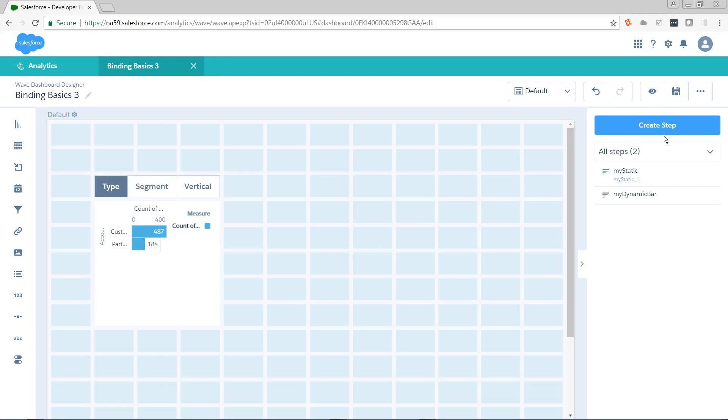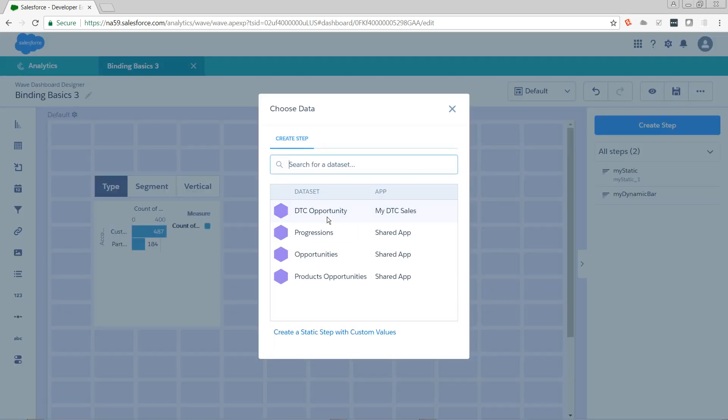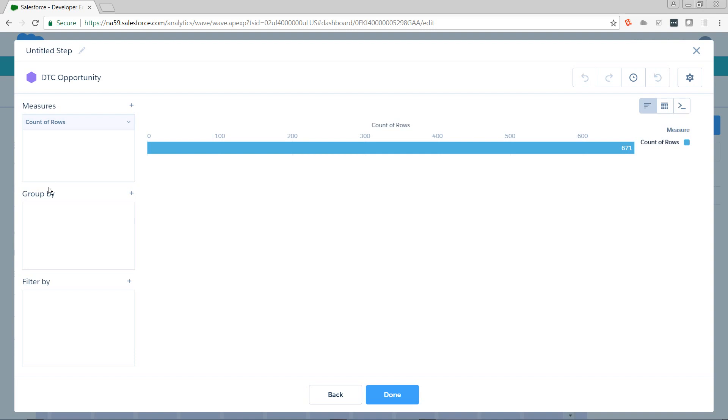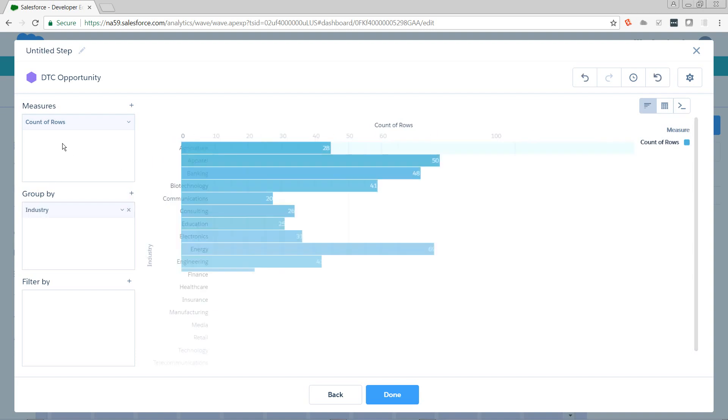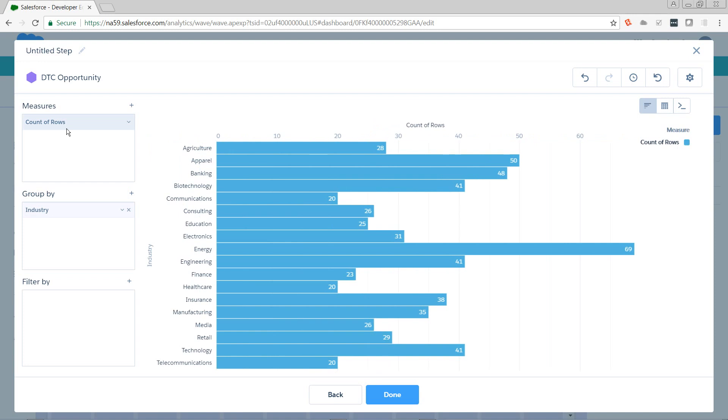And we're going to create a step from the DTC opportunities. I want to group by industry and I want the average of amount.